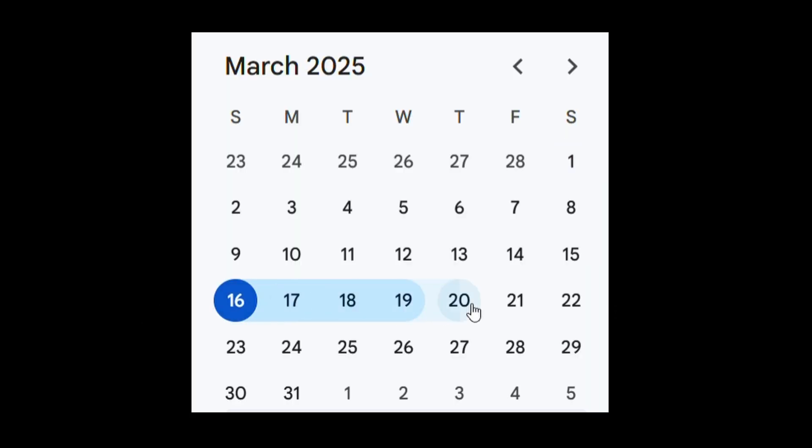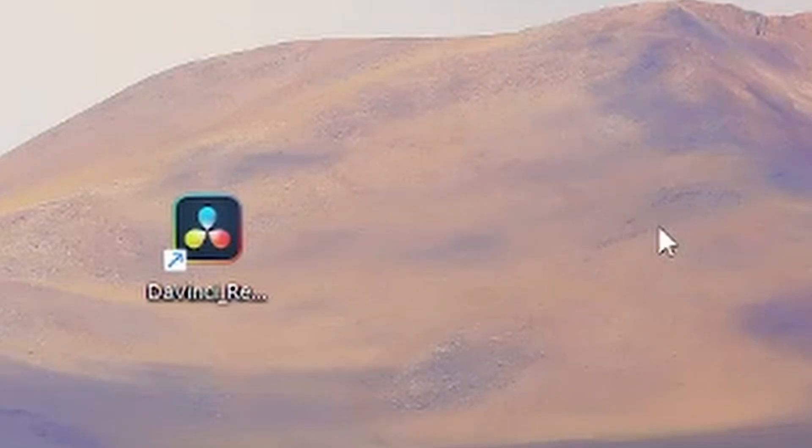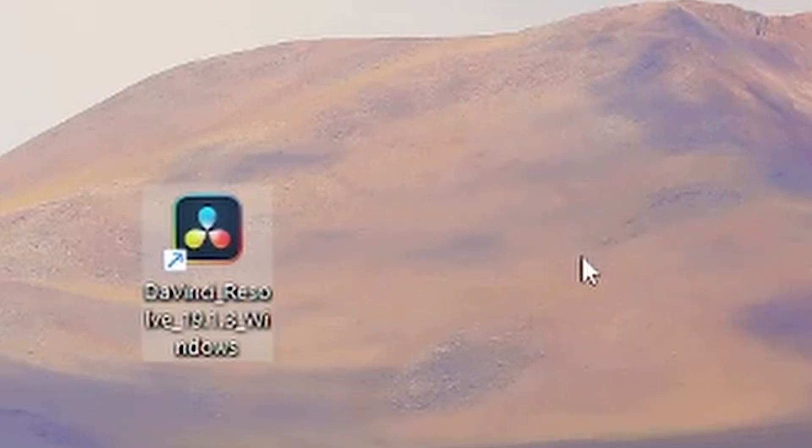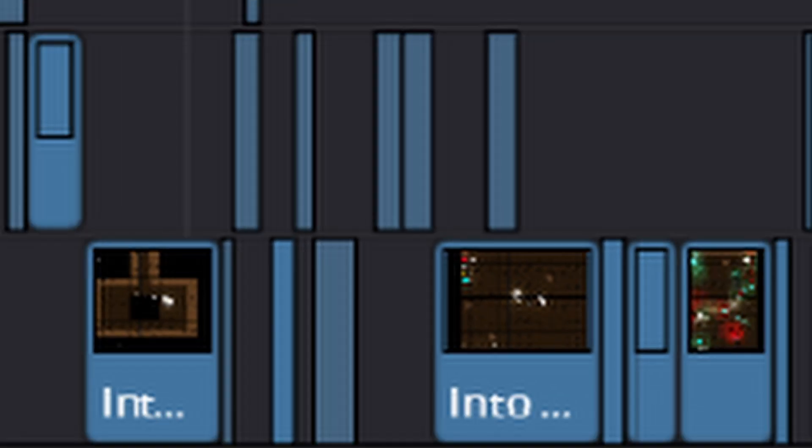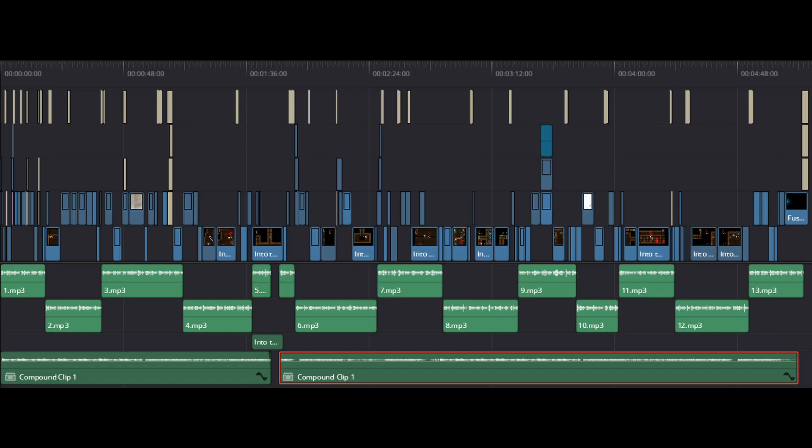This needs to change. So over the next 7 days, I'm going to go from having never even touched Resolve to being able to edit an entire video in it. And at the end, you'll see the final result.